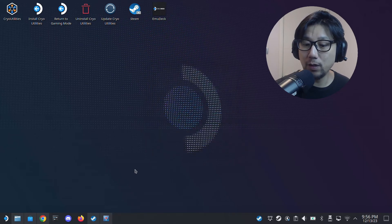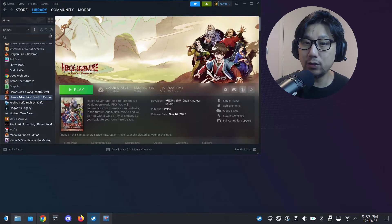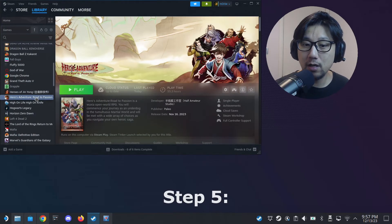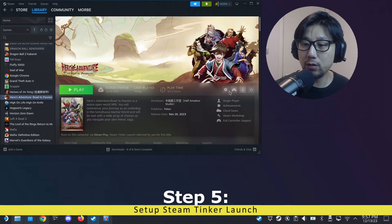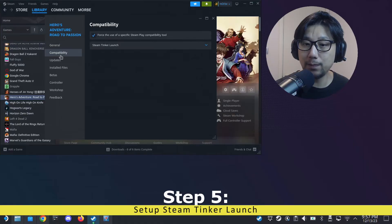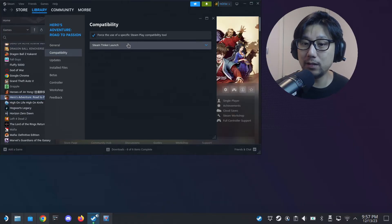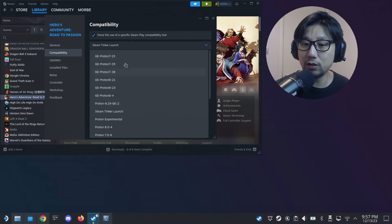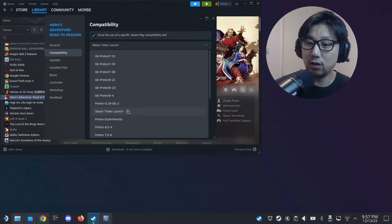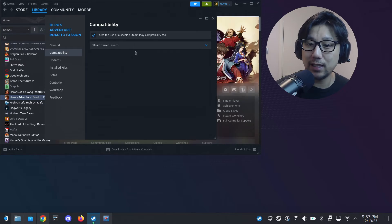Once you've got that, you'll probably need to restart Steam for it to work. Then go to the game's Properties, Compatibility, and check 'Force the use of a specific Steam Play compatibility tool'. Select Steam Tinker Launch from the list. If you can't find it even after installing it with ProtonUp-QT, restart Steam and it should appear.